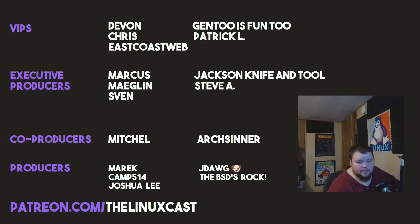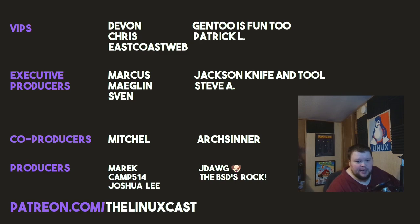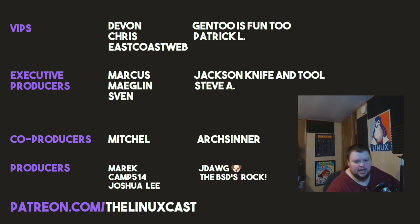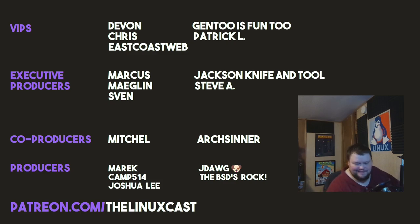That is it for this video. If you have questions, you can leave them in the comments below. I'll try to answer them. You can follow me on Twitter at LinuxCast. You can support me on Patreon at patreon.com/LinuxCast. Before I go, I'd like to take a moment to thank my current patrons: Devon, Chris, East Coast Web, Gen2 is fun too, Patrick L., Marcus, Meglin, Sven, Jackson, Iventul, Steve A., Mitchell, Art Center, Merrick, Camp, Joshua Lee, J-Dog, and the BSDs rock. Thanks everybody for watching. I'll see you next time.